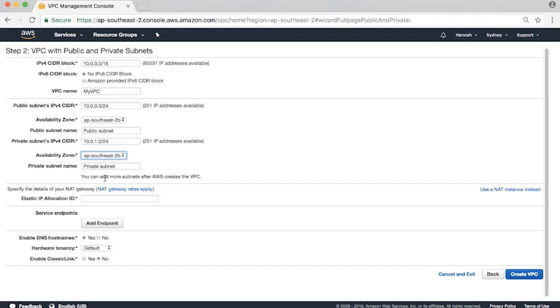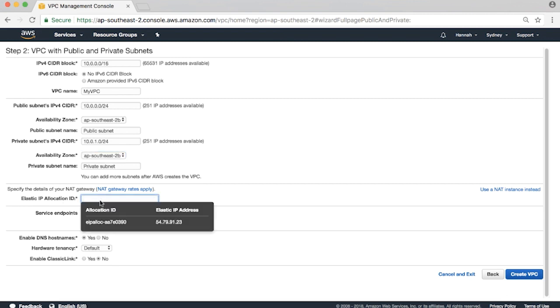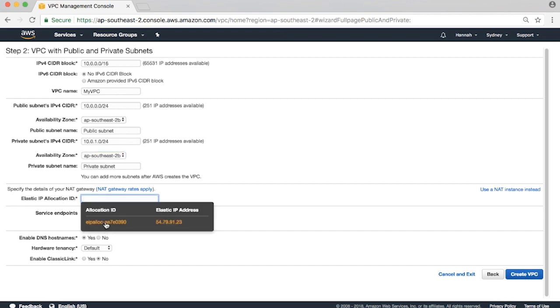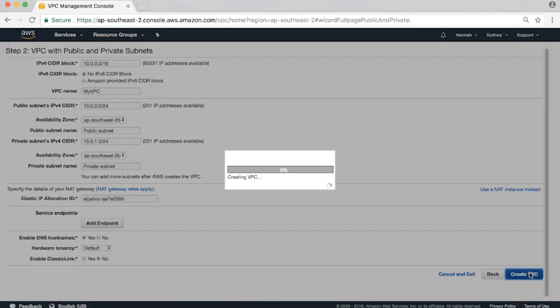Choose an elastic IP address for the NAT gateway and click on Create VPC. Wait a couple of minutes for the process to complete.